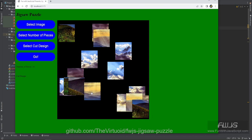Hello all my JavaScript friends! This is the Virtualoid, aka Mike Smith, and this is Fun with JavaScript, our jigsaw puzzle game.